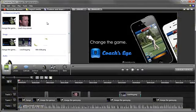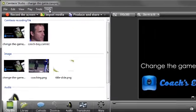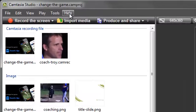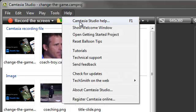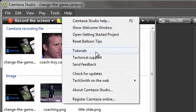If you want more in-depth tutorials that will walk you through the entire process of recording, editing, and sharing your videos, then please watch the Getting Started tutorials using this link under the Help menu.